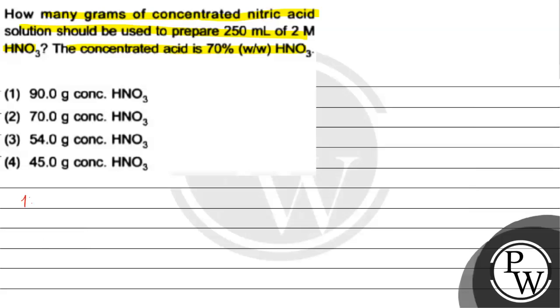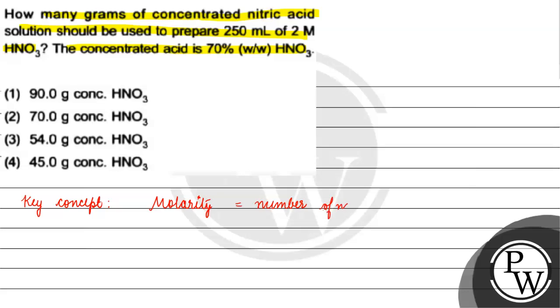The key concept for this question is molarity. Molarity kya hoti hai? Molarity is basically equals to number of moles of solute by volume of solution in liters.